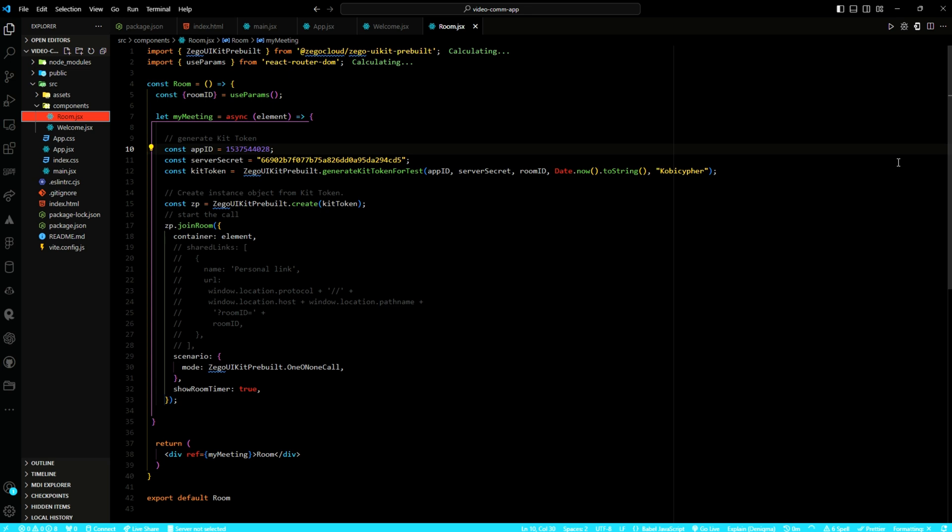Now, various configuration options are also provided. These include the container element where the room session will be displayed. I have also included the communication session, in this case, one-on-one call. You can also opt in for group call. And then, I am also displaying the room timer. The component's return statement specifies a div element with a ref attribute set to the MyMeeting function. This ensures that the room session is properly initiated and displayed within the component DOM element.